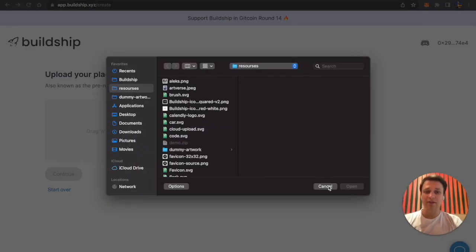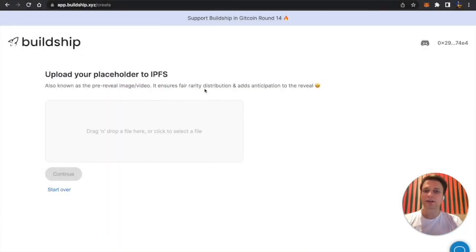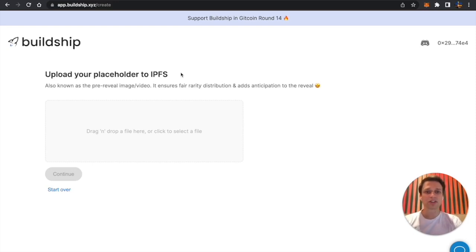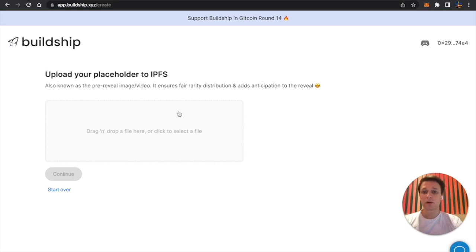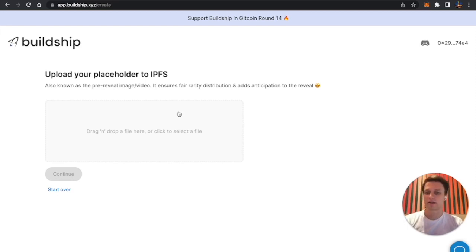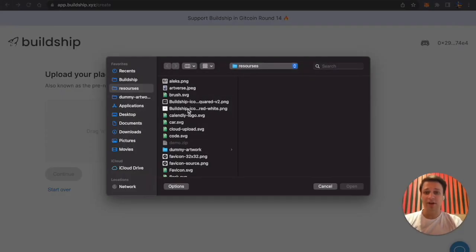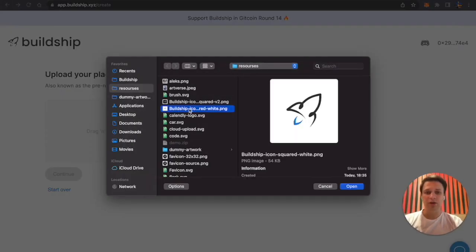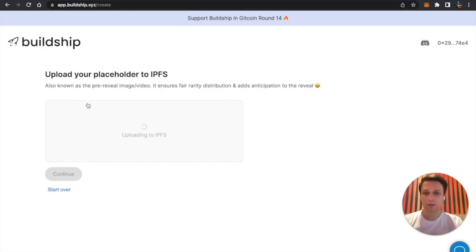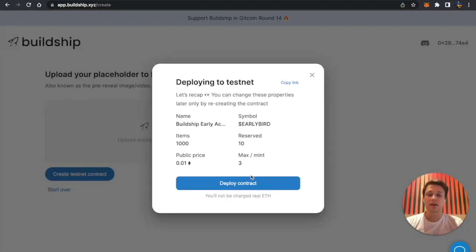Now I need to upload my placeholder or pre-reveal image to IPFS. IPFS is a decentralized storage, basically like Google Drive but where you control your own images. If you want to do instant reveal so you don't want a placeholder, you can just skip this and upload something here and then upload the actual art later. But for now I'm just going to use my logo. You can also use a question mark or a token image. Let's upload it to IPFS.